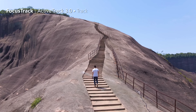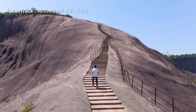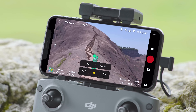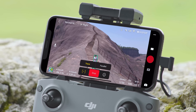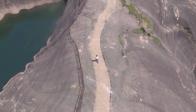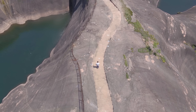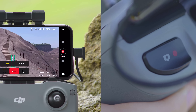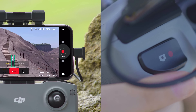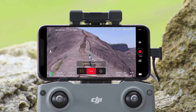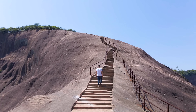Active Track includes two modes: Track and Parallel. Manually tap or frame the subject on the screen. After selecting Track, the aircraft will track the subject at a consistent distance. Tap the shutter record button in the app or on the remote controller to take a photo or start recording a video.